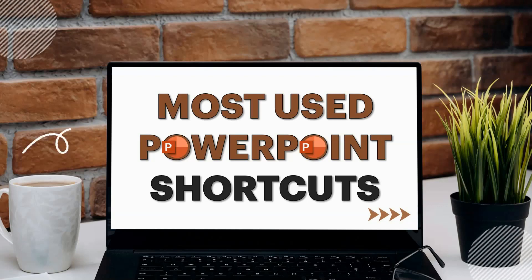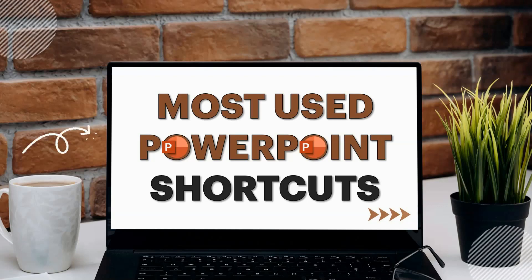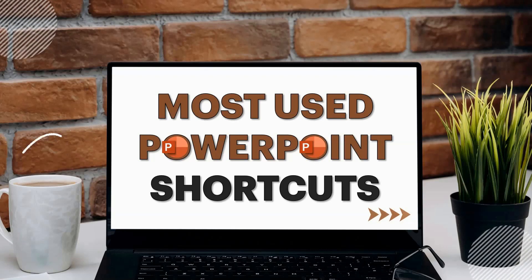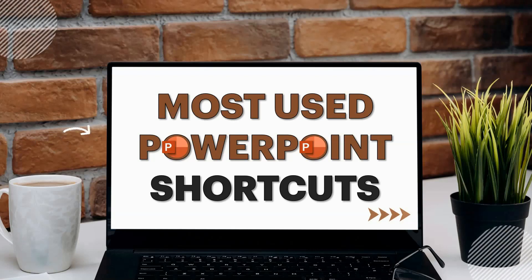When it comes to PowerPoint, somehow we are always running short on time, right? What if I tell you that using only a few shortcuts, you can save not seconds, but minutes and maybe hours of your time?